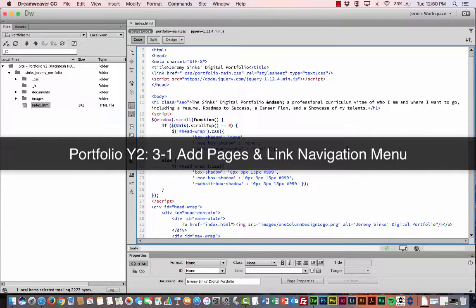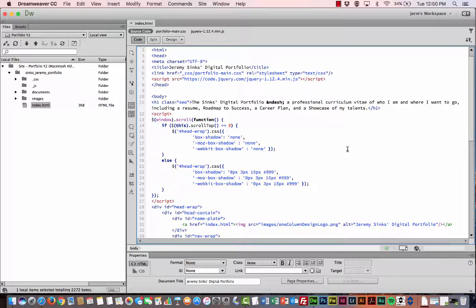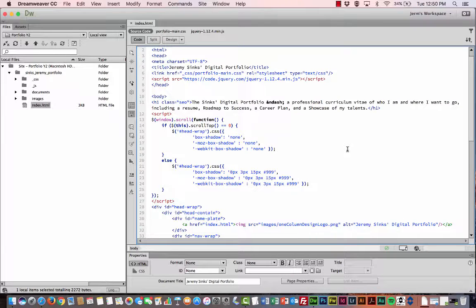Now that we have our basic shell designed, it's time for us to create the rest of our pages for our portfolio. And it's actually a pretty simple process.